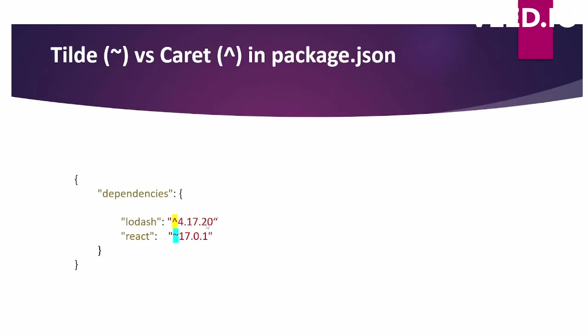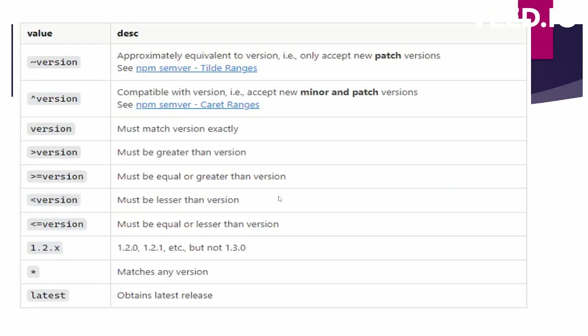There are other options available as well, apart from tilde and caret. You can give directly the exact same version, you can put greater than sign, greater than equal to, smaller than version, or smaller than equal to version. You can do dot x, which means any patch version will work. You can do star, which can match any version, or you can obtain the latest version by giving the latest option.